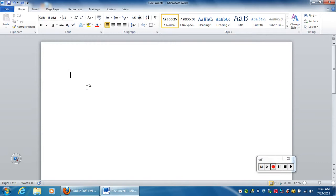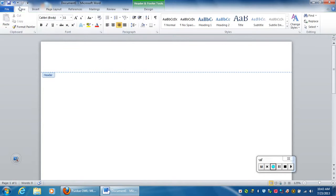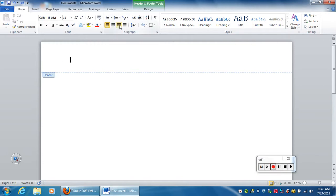The first thing we'll work on is the header. In MLA format you always have a header, and the way you access that in the new Microsoft Word program is to double click in the header. If you need to move the cursor to the right, just hit the home tab and you can right justify it there.